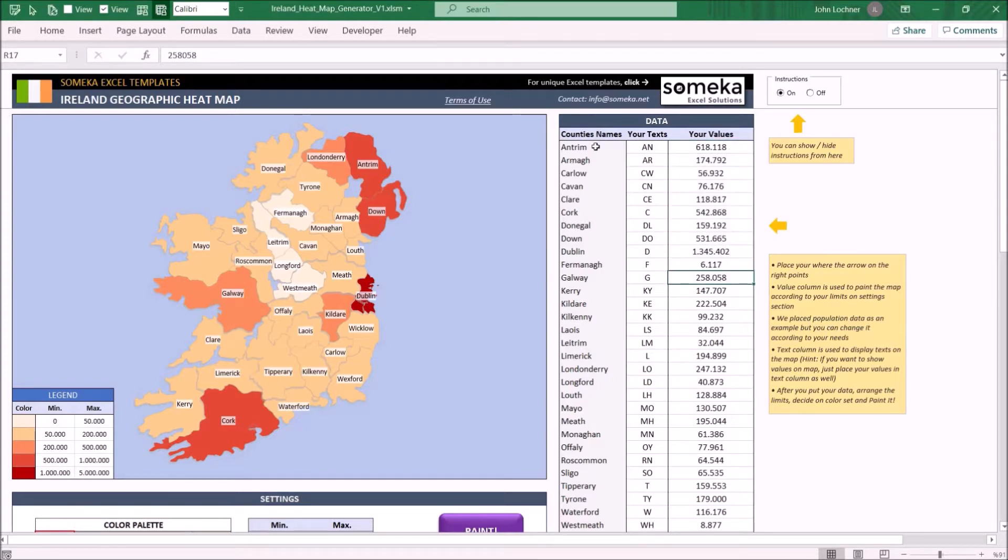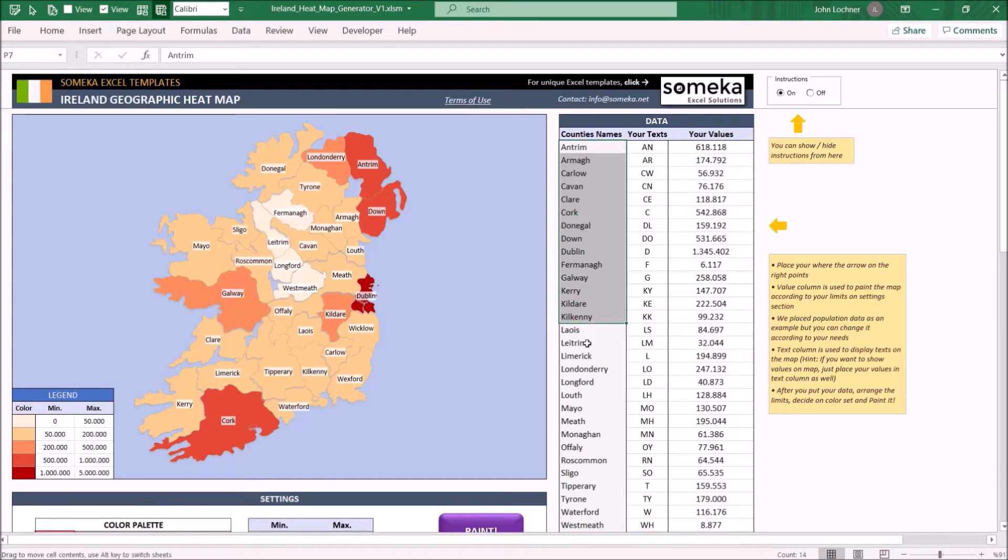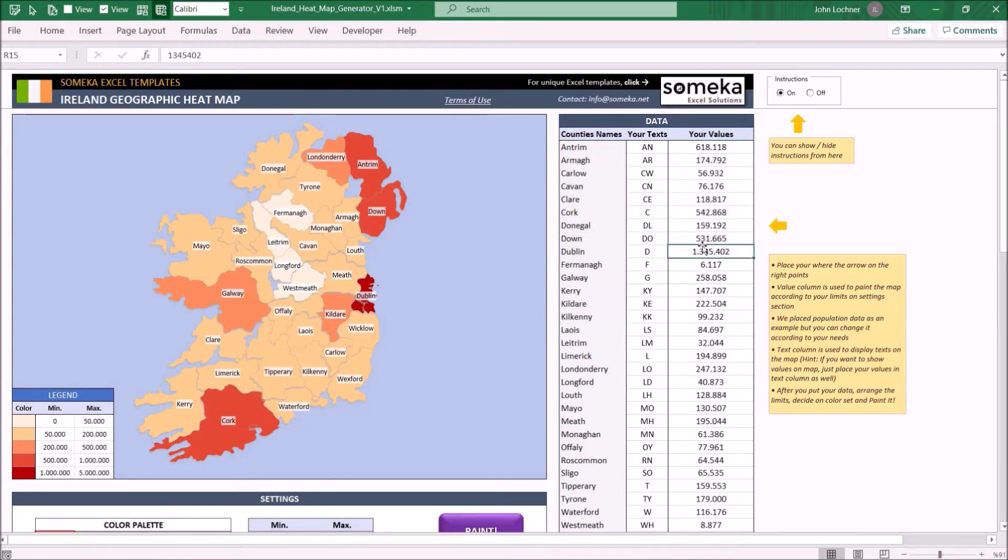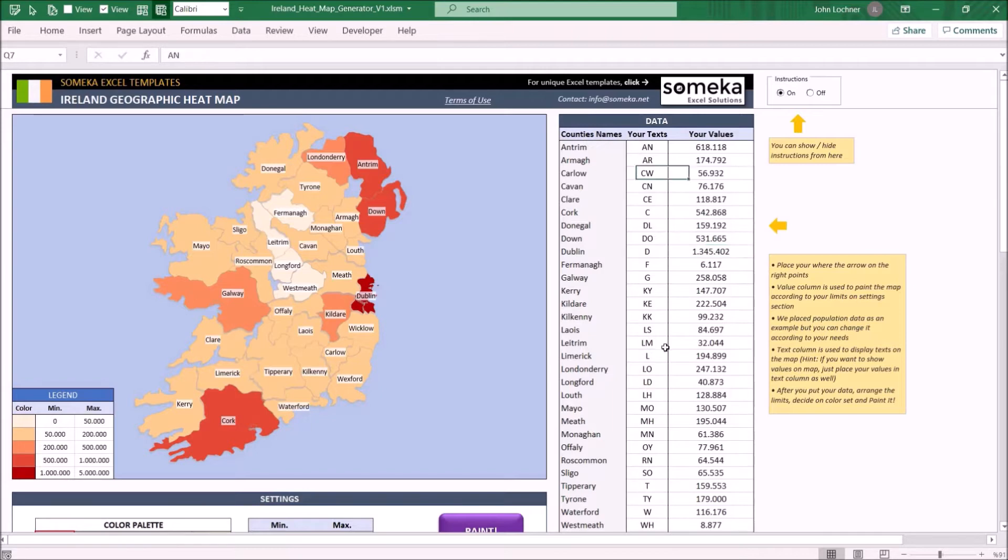The county names are already written. The only thing you have to do is write down the value for each county. In this case we're presenting the population of each county. Type down your abbreviations if you will use them later.